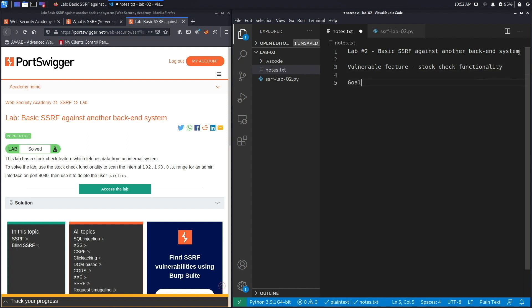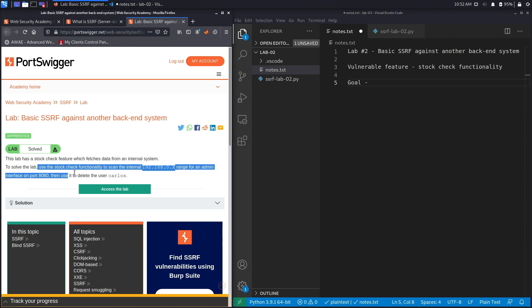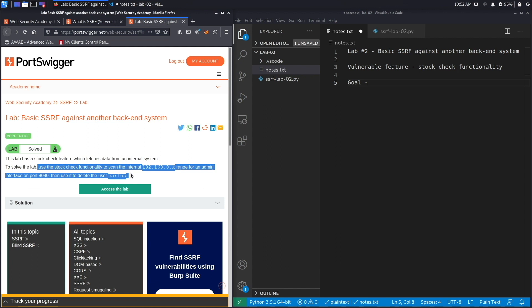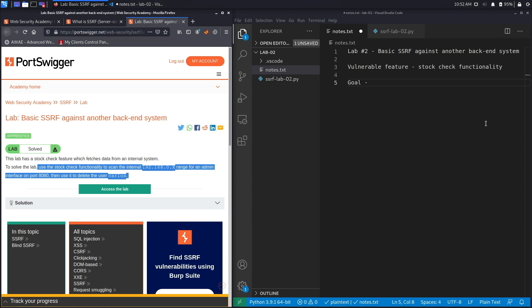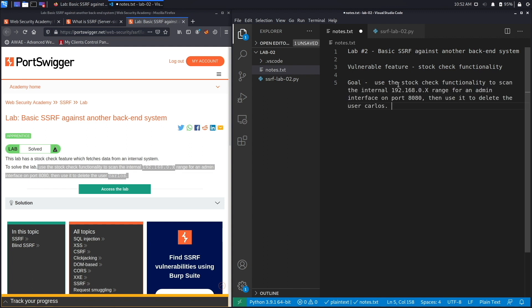The goal of the exercise is to use the stock check functionality in order to scan the internal IP range for an admin interface on port 8080, and then delete the user Carlos. Let's save that and add an analysis section.